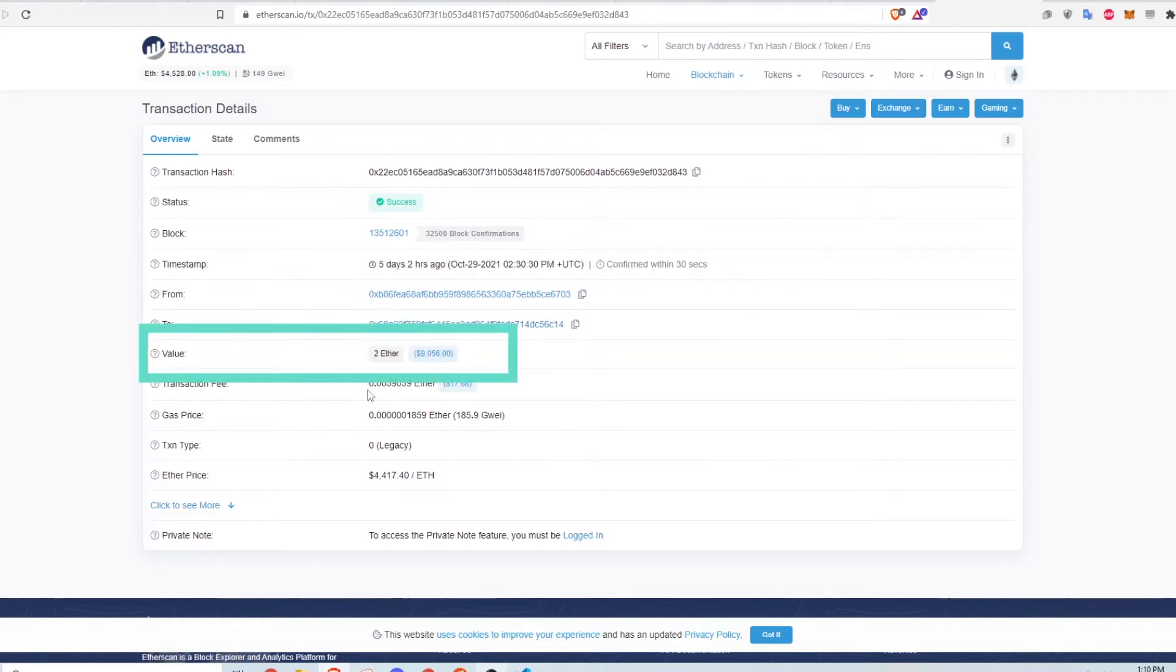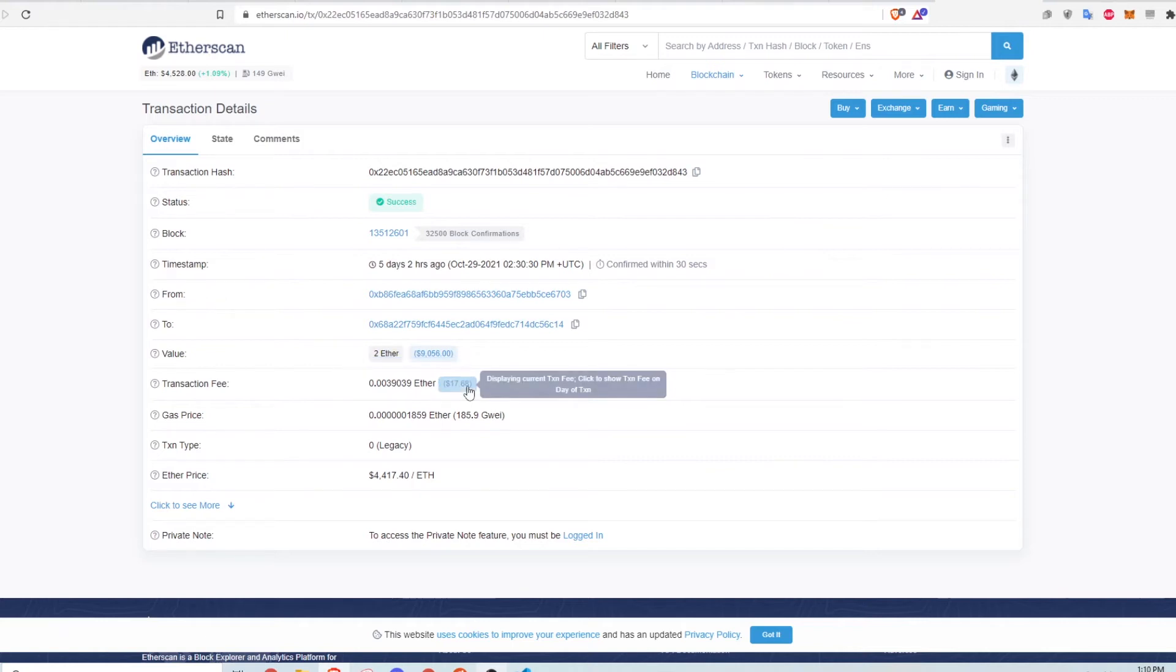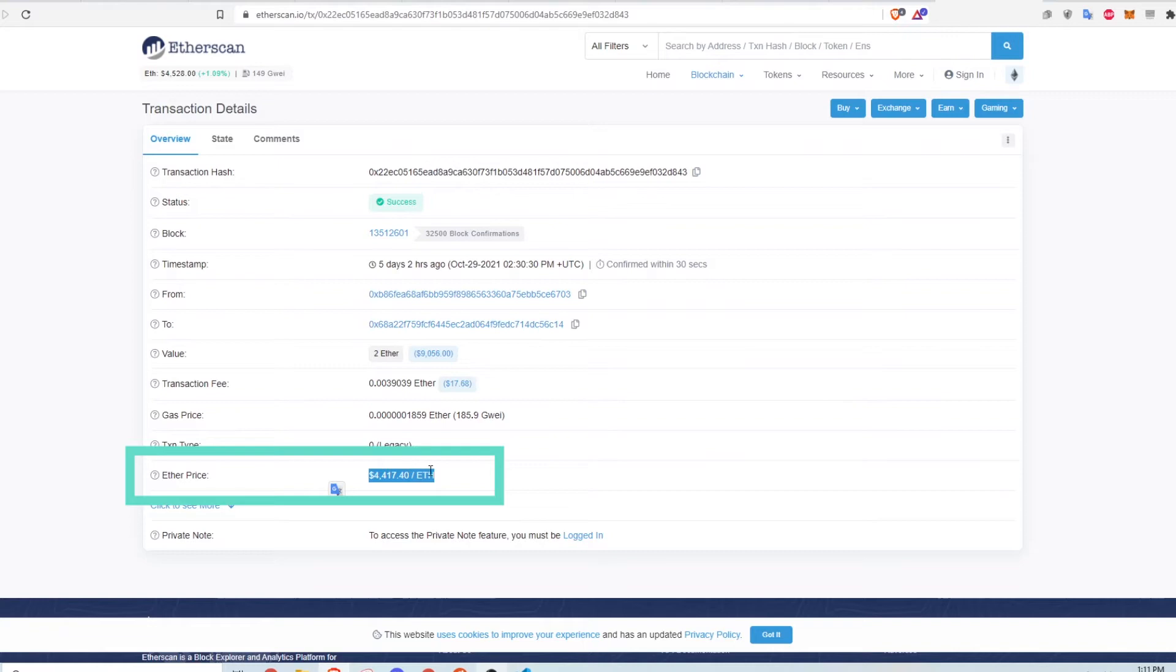You can see how much was transferred, 2 ETH in this case, and the transaction fee is about $18. Finally, this is the price of ETH at the time of transaction.